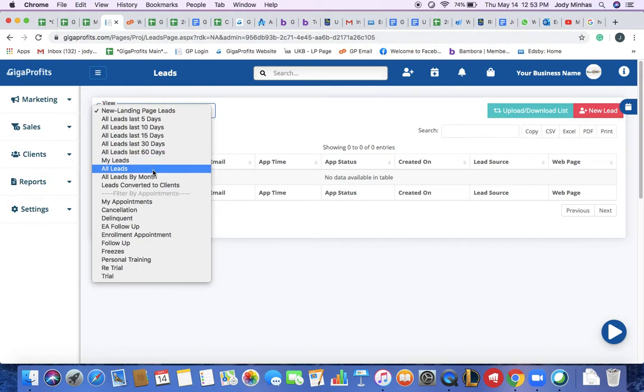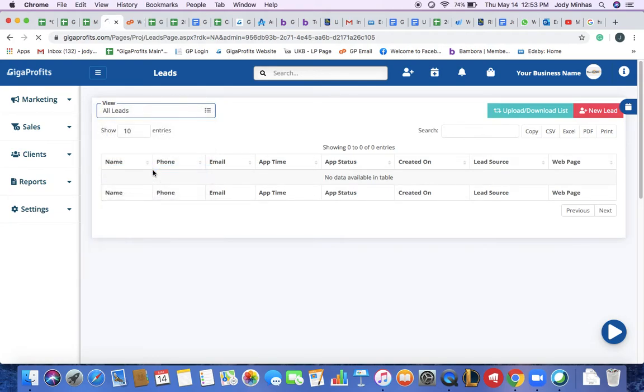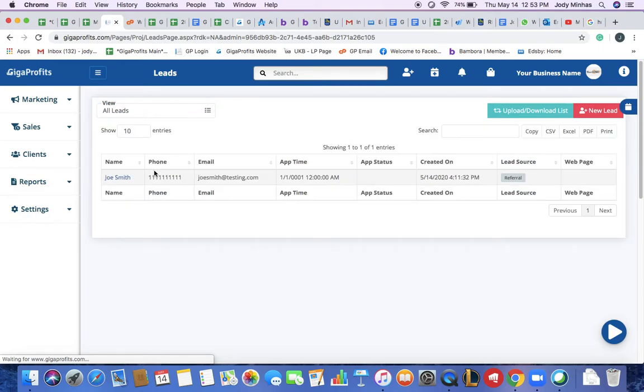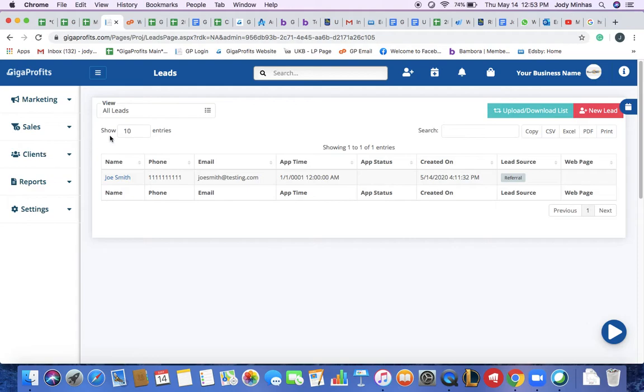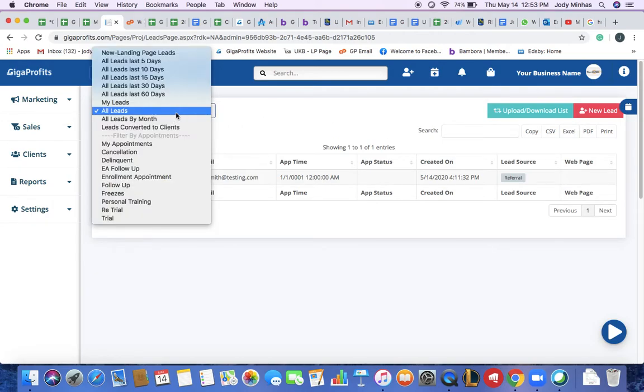All leads will basically list all your landing page leads, every manual lead that you have ever entered into your database and it would create a list of all these entries. So if you have 500 leads, it would say showing every page has 10 entries. So it would say showing 10 out of 500 entries. You can search by all leads.